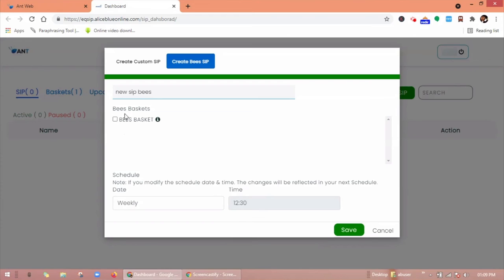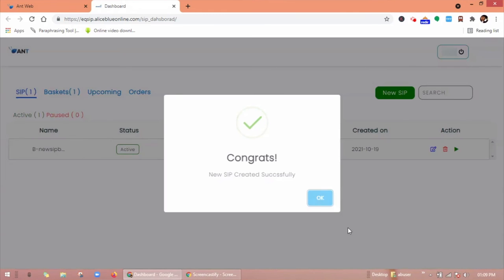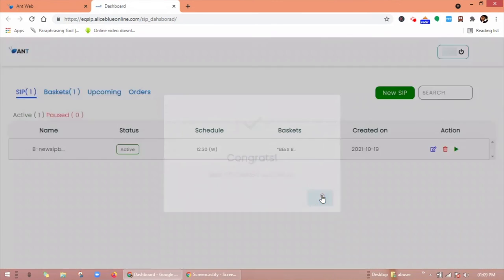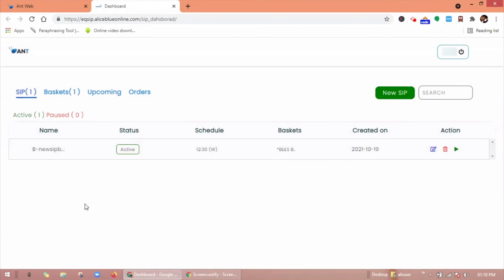So you have to select the viz basket here and click on save. Here you can see your viz SIP has been created successfully.